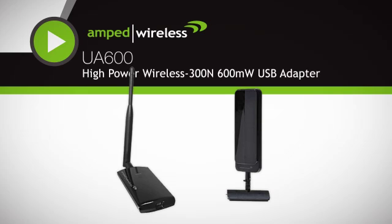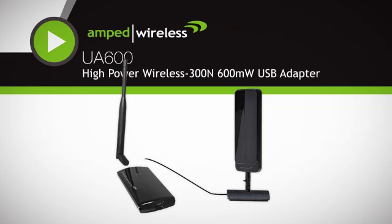Simply unscrew the original antenna and screw on the upgrade antenna for more range and performance.